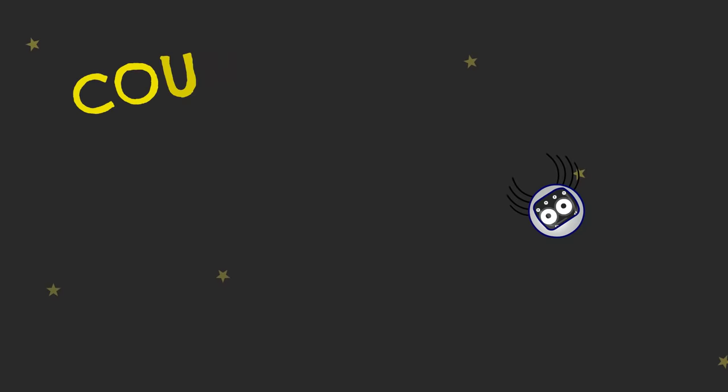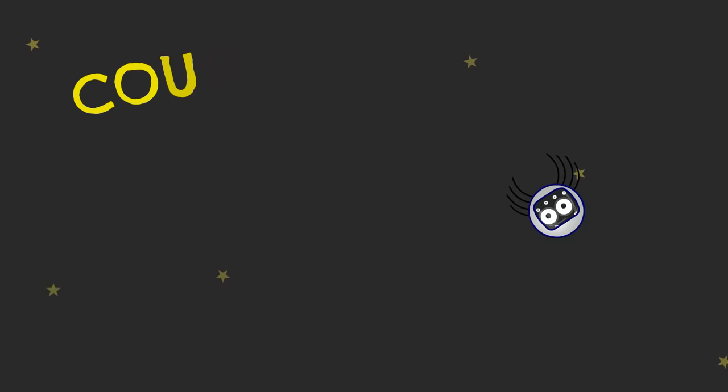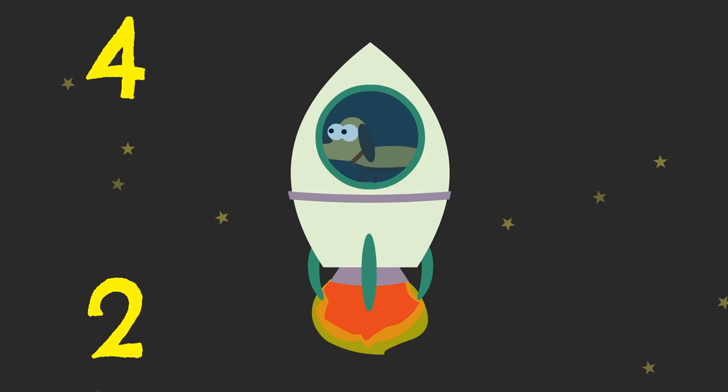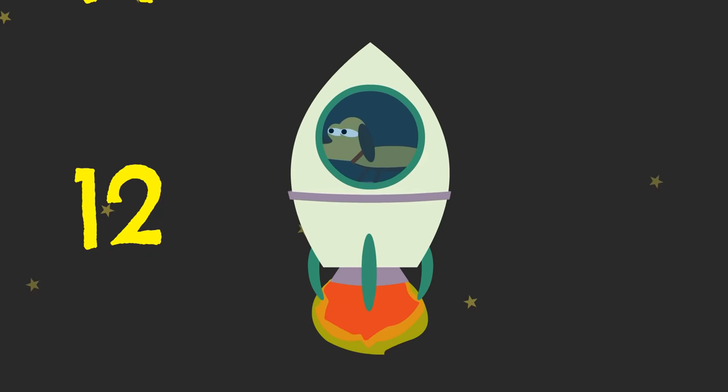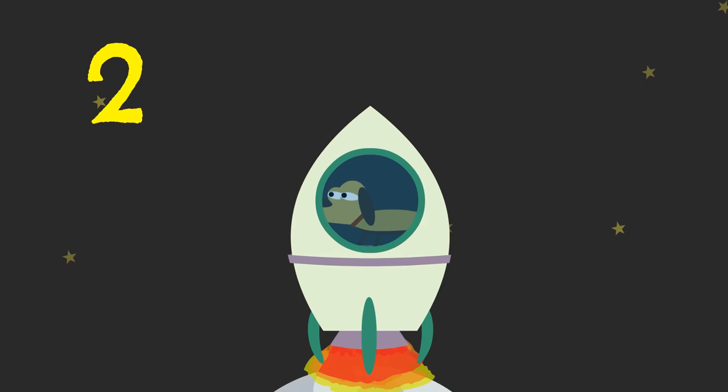Counting by twos. Let's do it again, but let's go higher. Two, four, six, eight, ten. No, that was a forty-three. It should be ten. Cut! Let's do it again, but let's go higher. Two, four, six, eight, ten, two—salamander? Cut!